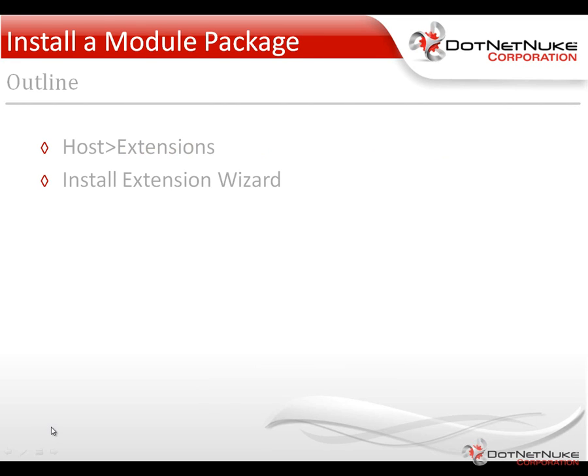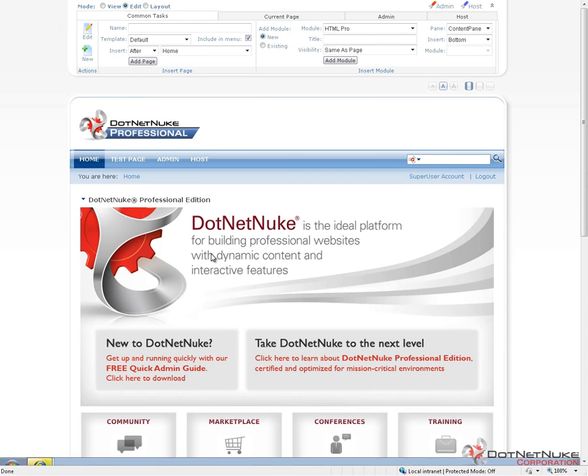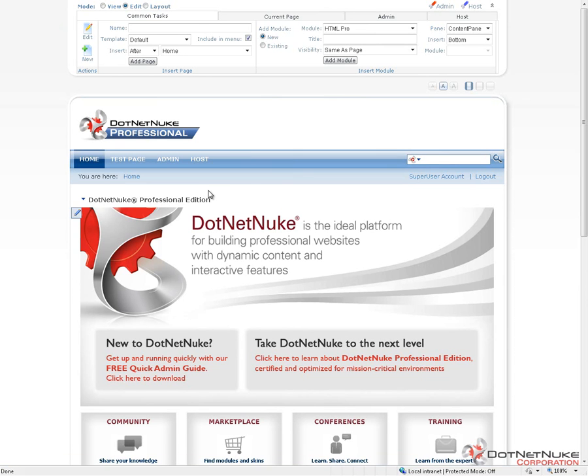Uploading a module or uploading a skin is actually the same, follows the same process. We're going to need to be logged in as a host or a super user account. We're going to do that and then navigate to the host extensions page. From the extensions page, we're going to use the Actions menu and go to the Install Extension Wizard. I'll go ahead and demonstrate that within DotNetNuke 5.6 Professional Edition.